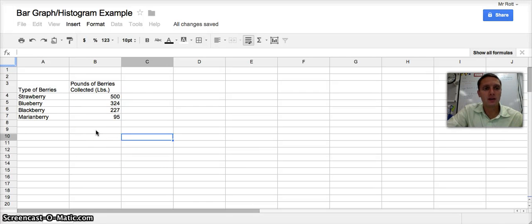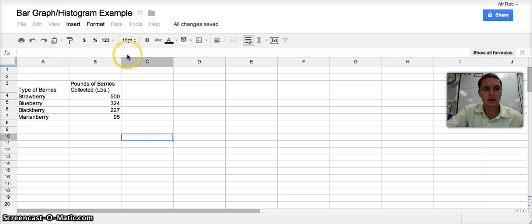So our first example of a graph that we're going to make is a bar graph or histogram example in Google Spreadsheets.